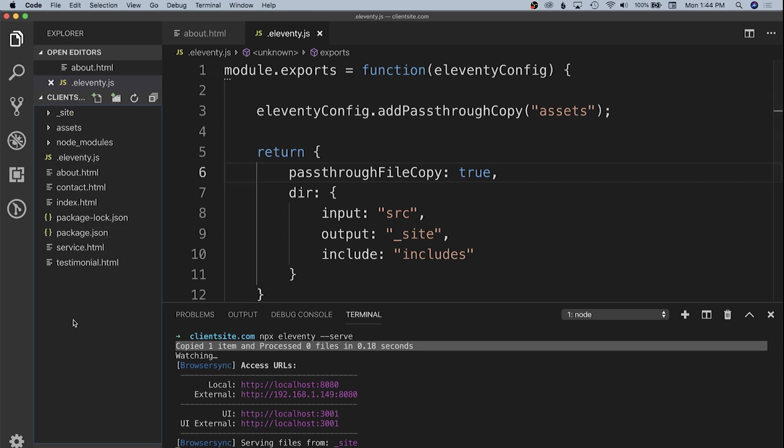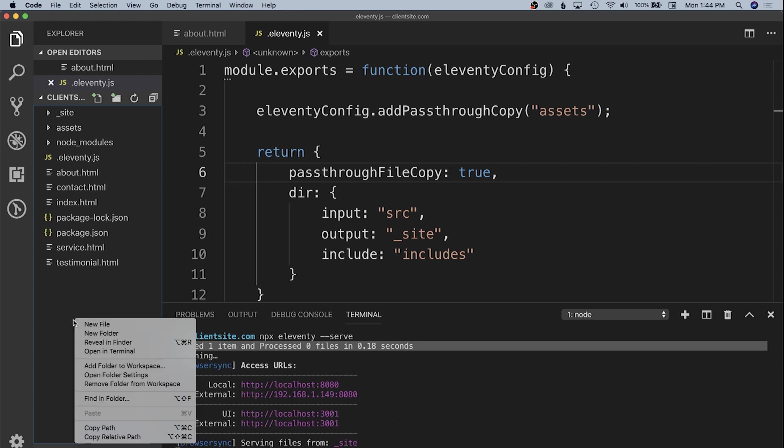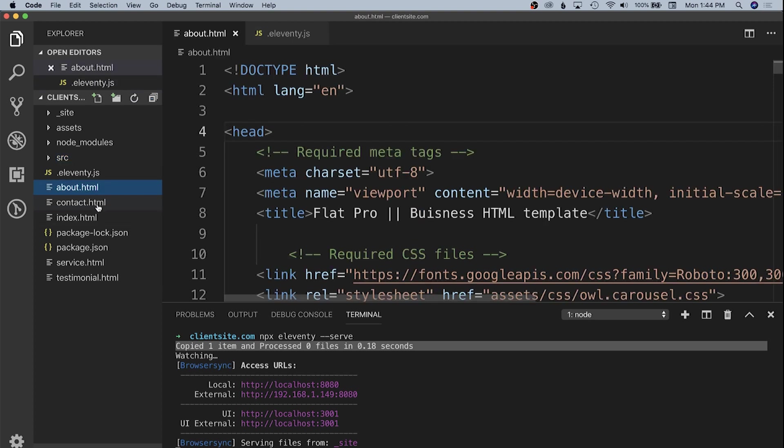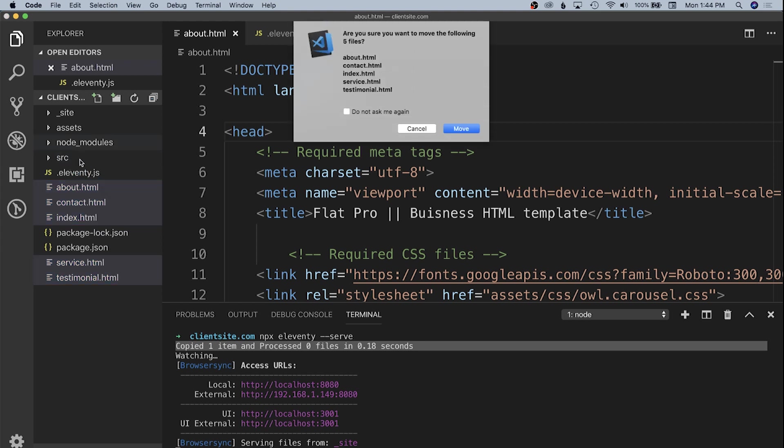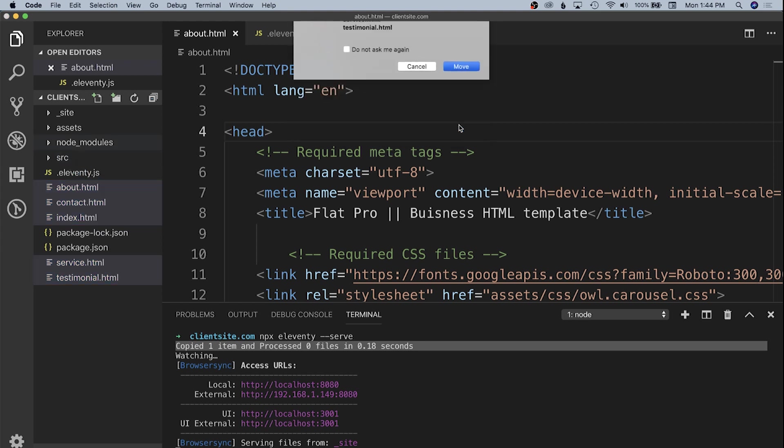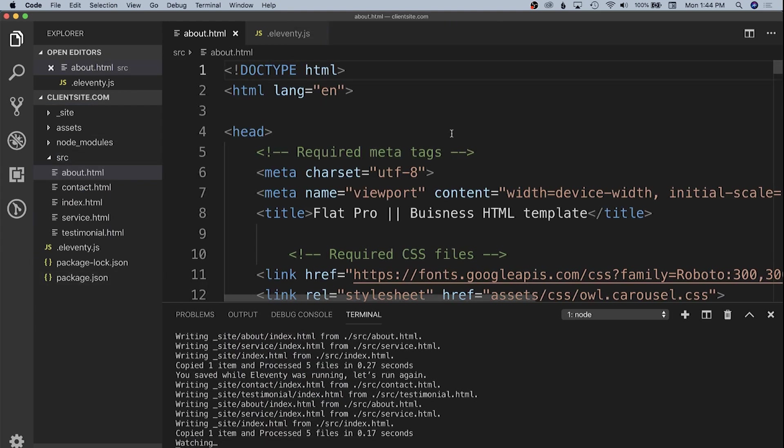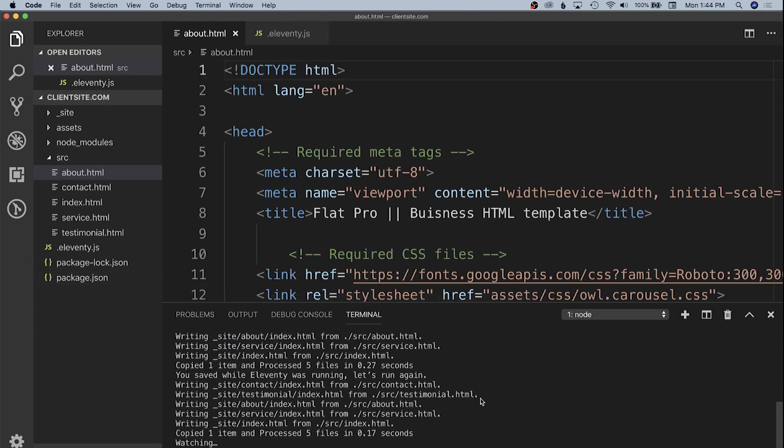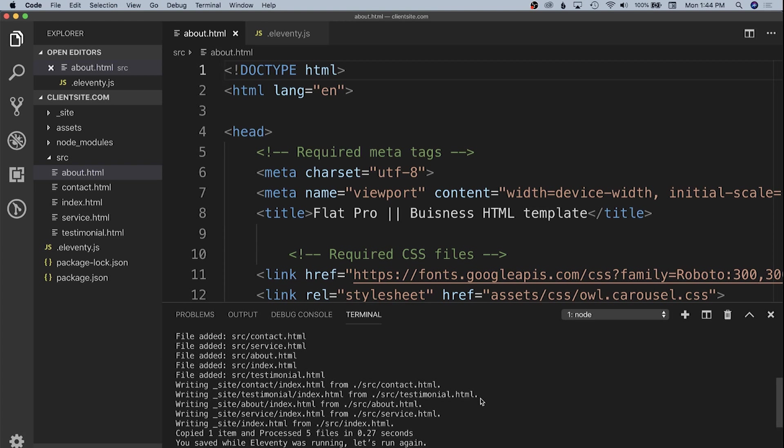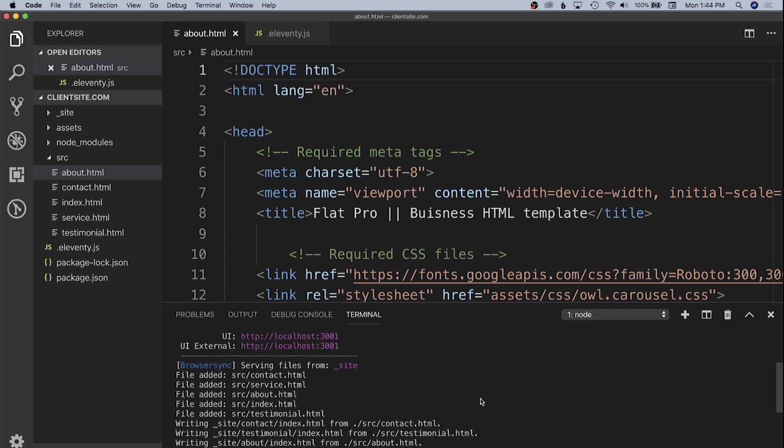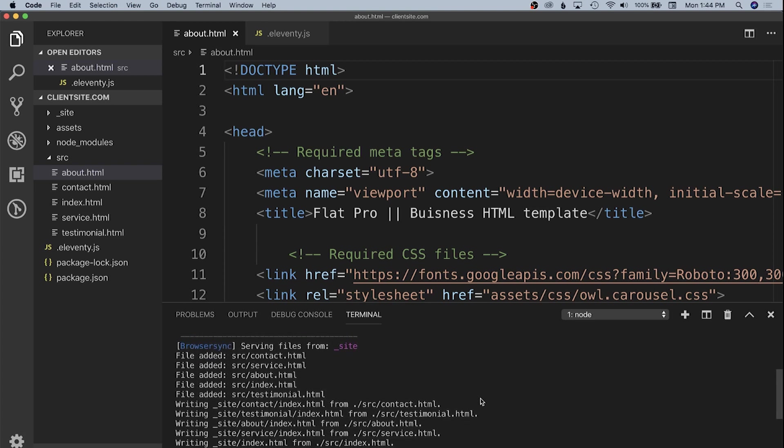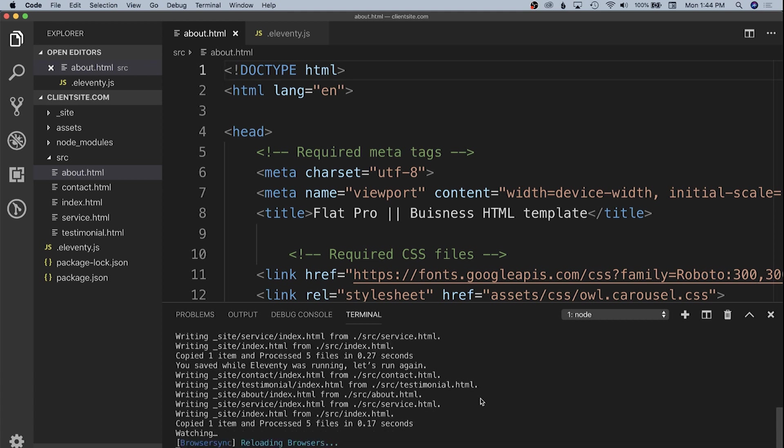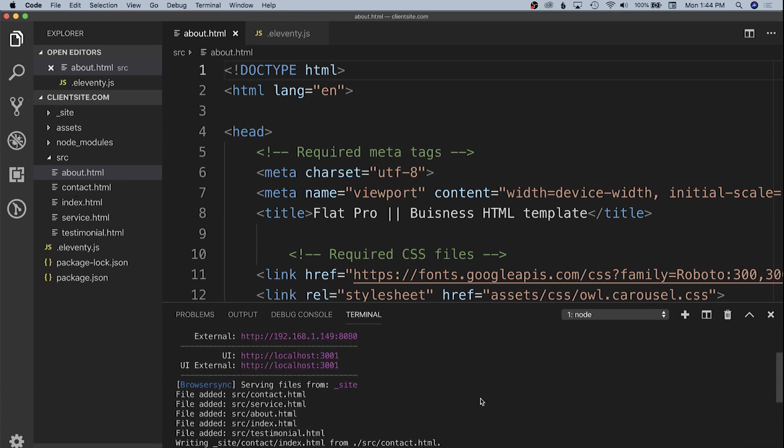Now we need to change our file structure to put all our pages into an src folder. Let's add a new folder called src and move the about, contact, index, service, and testimonial HTML pages into there. Our terminal updates and shows those files added, writes them into our site directory, and now if we view localhost 8080, our site appears on that BrowserSync server.